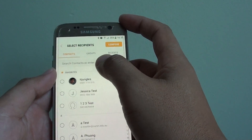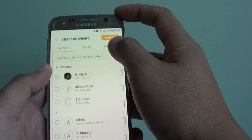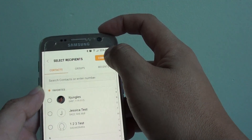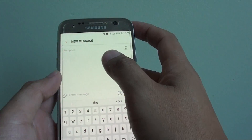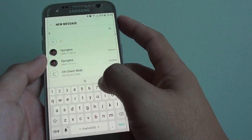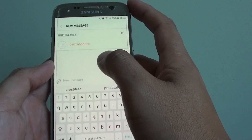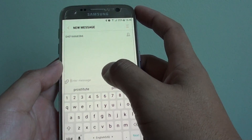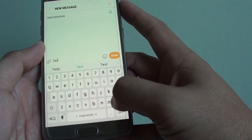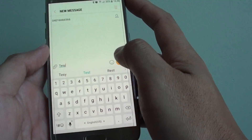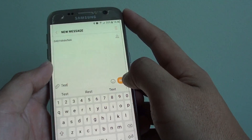You can choose a contact that you want to compose a message to, or you can simply tap on compose at the top. From here you can type in the phone number that you want to compose. Just put in the phone number and in here simply put in a text message, then tap on the send button to send the text message.